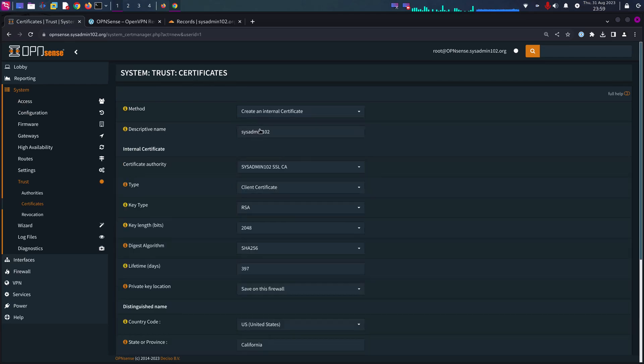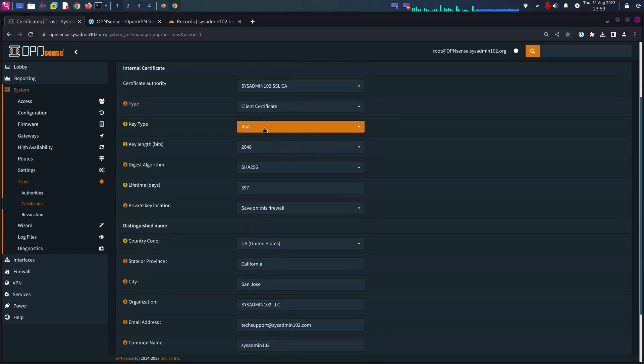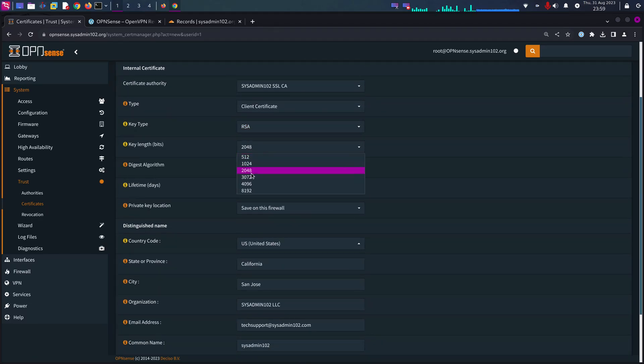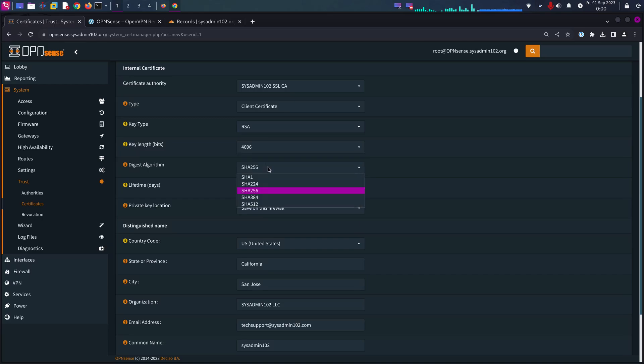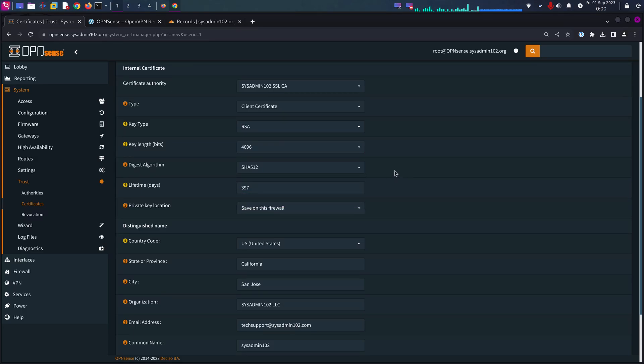We select, it's going to be creating an internal certificate. Keep everything at default except for the key length, we're going to select 4096. Make sure that everything is uniform and the digest is SHA-512.